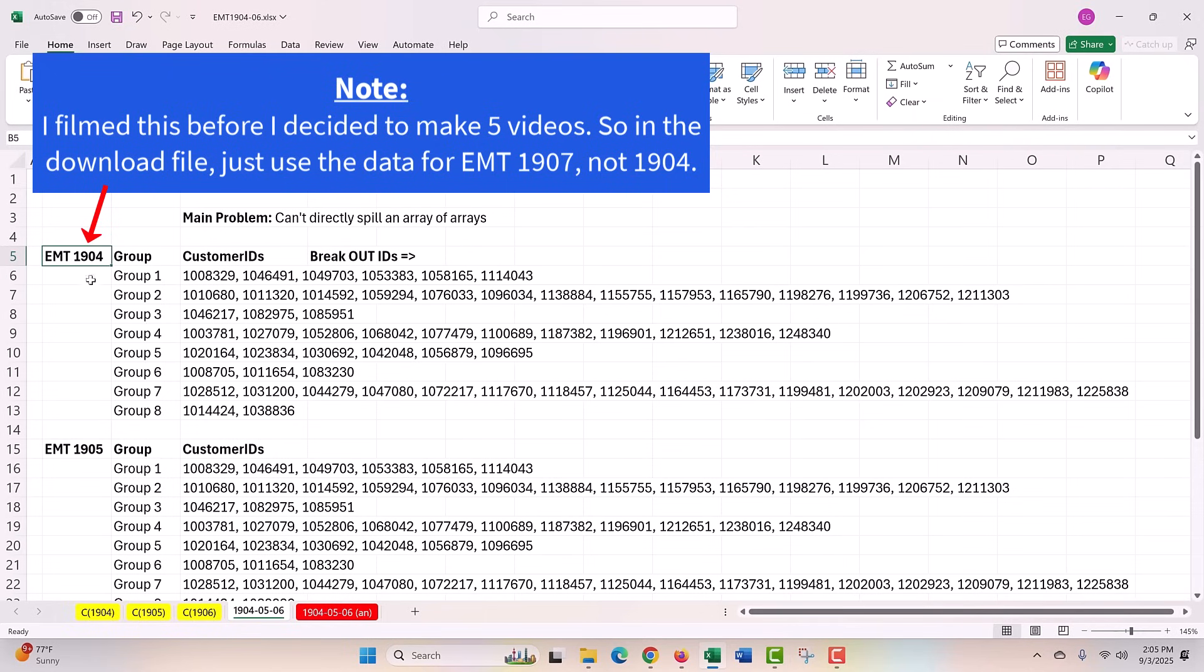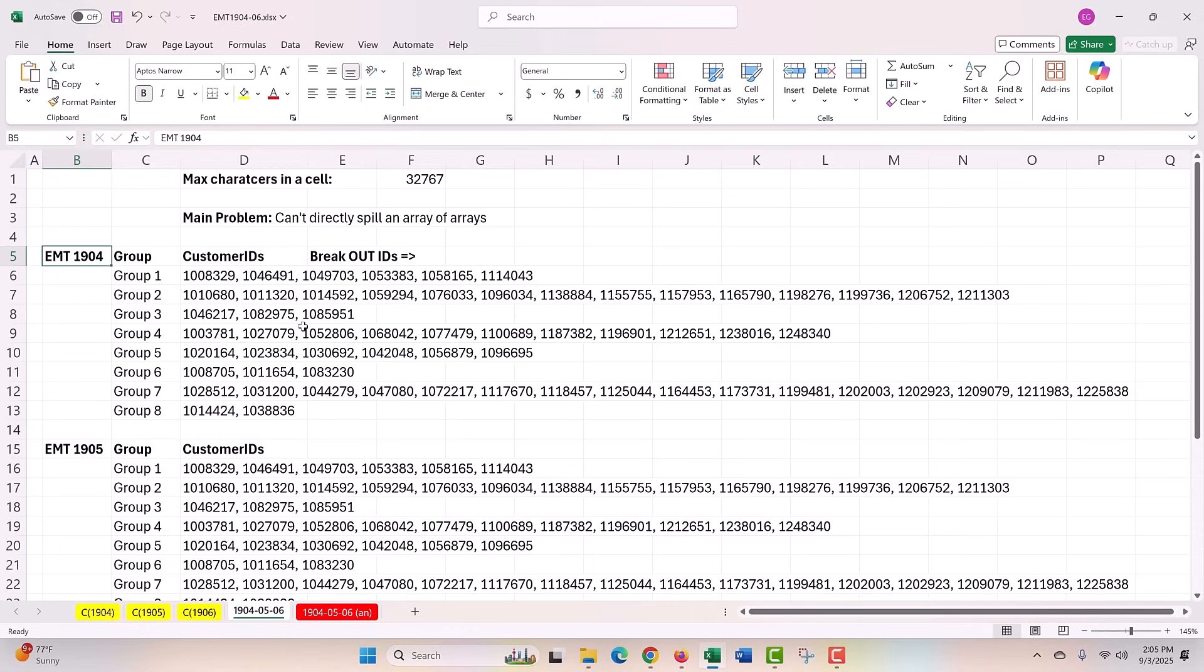For this video, here's the column with delimited comma space data. We need to split it out this way. But for each row, we need to do the same thing.